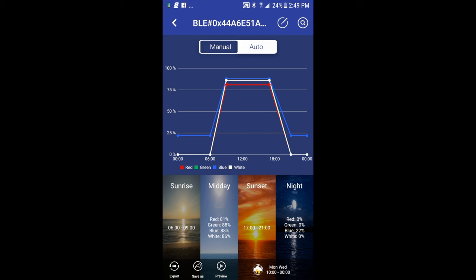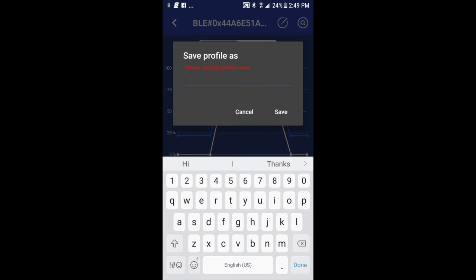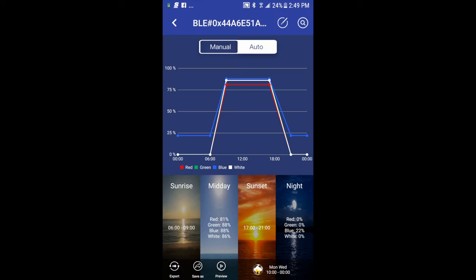In the remaining buttons in the bottom left corner, I can save my profile. If I want to save this, let's say I'll call it light one. And click save. Now in the extreme bottom left corner, you have the export button.